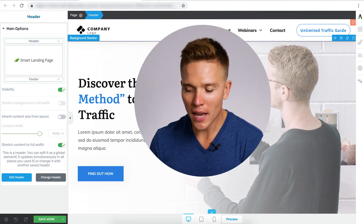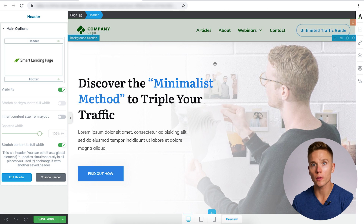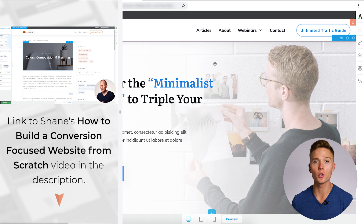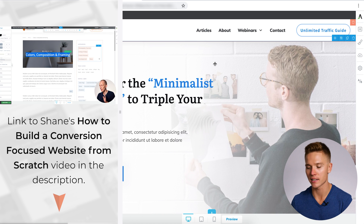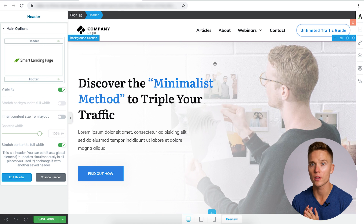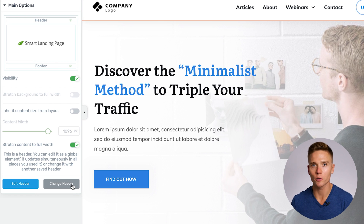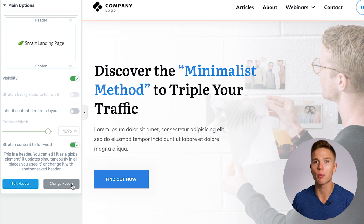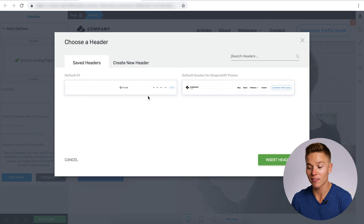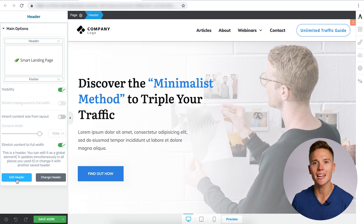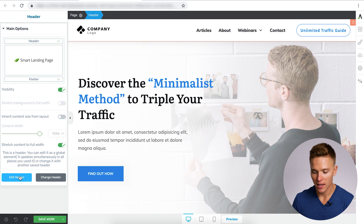Now that I've explained this principle, let's dive into Thrive Theme Builder and I'll show you how you can do this yourself. Here we have the Thrive Theme Builder header loaded along with the homepage template pre-built into the product. Shane did an incredible video about how to build a conversion-focused website from scratch, walking through the setup wizard step-by-step. For this video, I'm only going to focus on the header. From here, you can actually change your header — save the one you have or create a new one and choose from the many templates available.